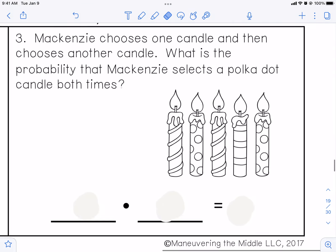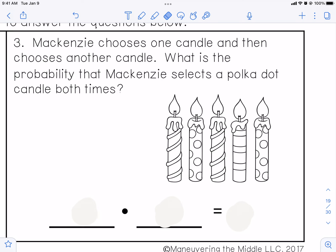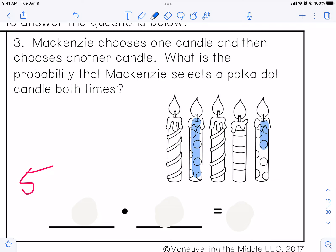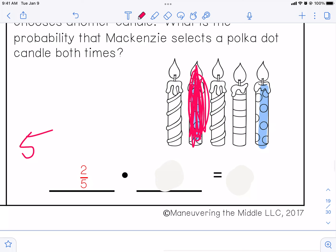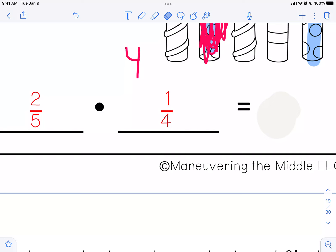Number three on the notes: McKenzie chooses one candle and then chooses another candle. What is the probability McKenzie selects a polka dot candle both times? How many candles? There are five candles total. How many polka dots? There are two polka dots out of five. So my probability should be two out of five. But then she gets the first polka dot candle — it's no longer there. Four candles remaining, and only one polka dot left, so it's one out of four. You multiply them together: two times one is two, and four times five is twenty — that reduces to one-tenth.